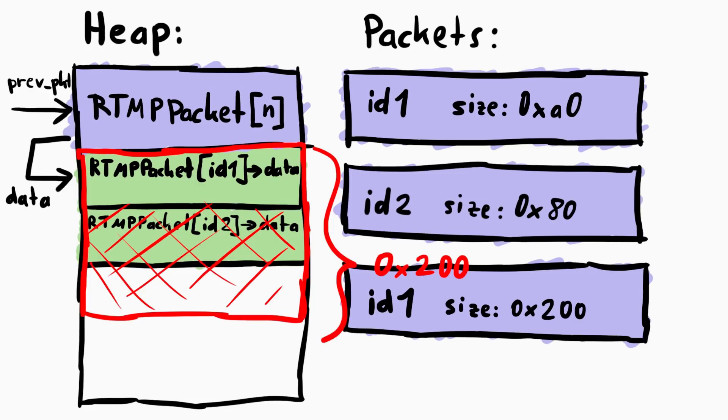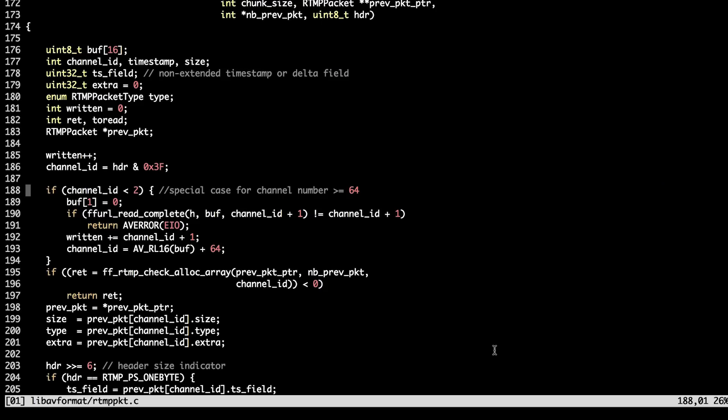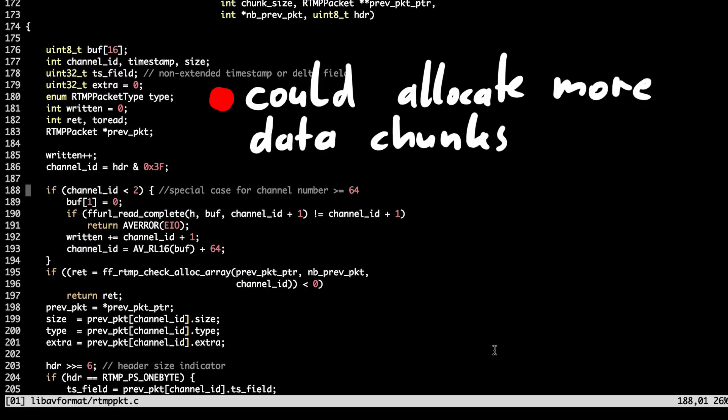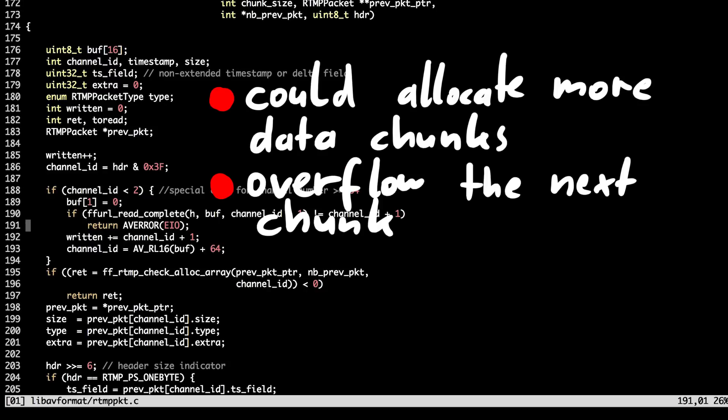Awesome. So, how are we going to get the code execution? Overflowing another data chunk does not give us too much. Let's try to gather some primitives from the source code. So, we could allocate data chunk by sending new channel ID. We could overflow the chunk next to it by changing the size.